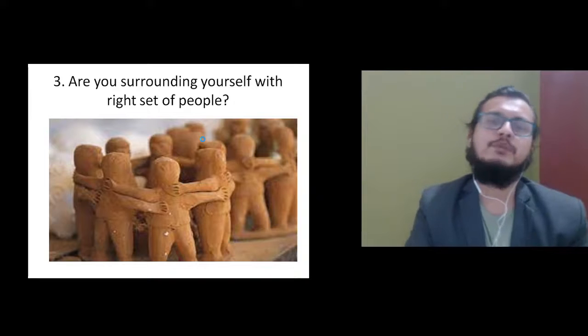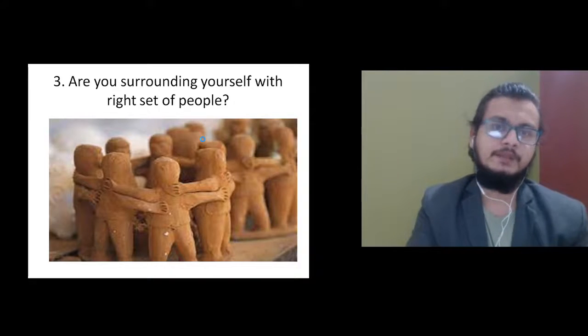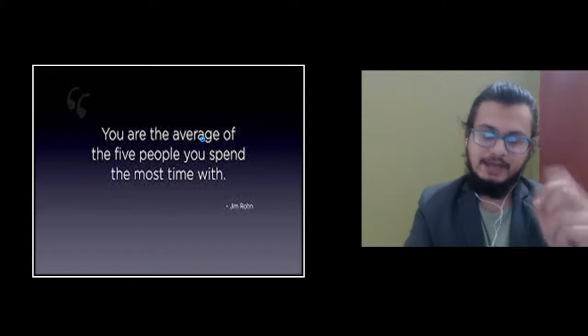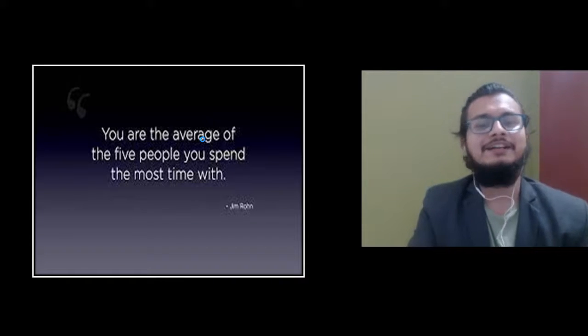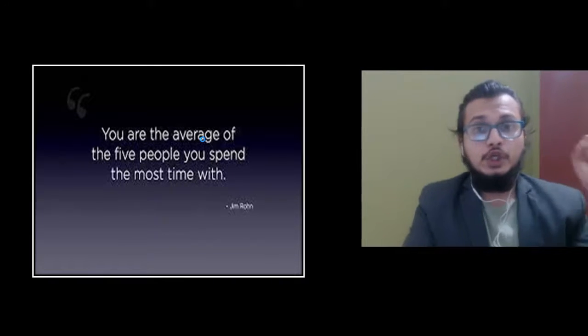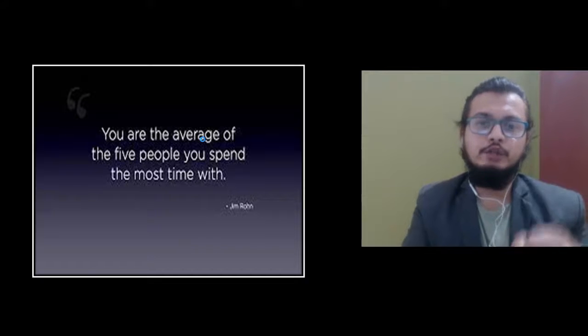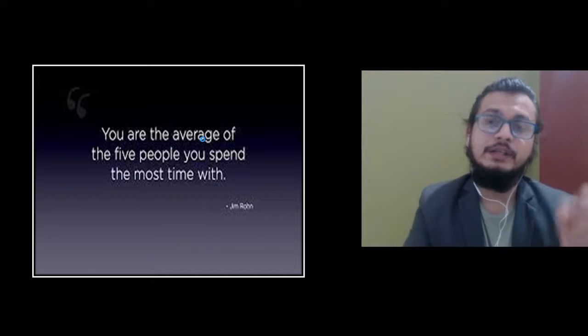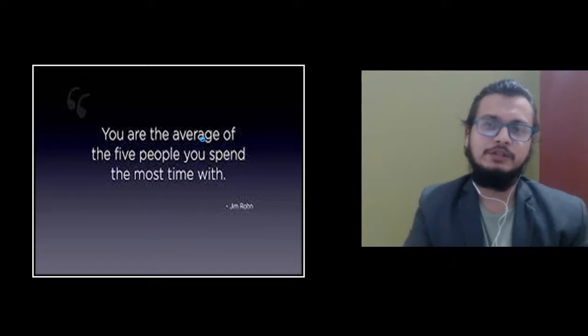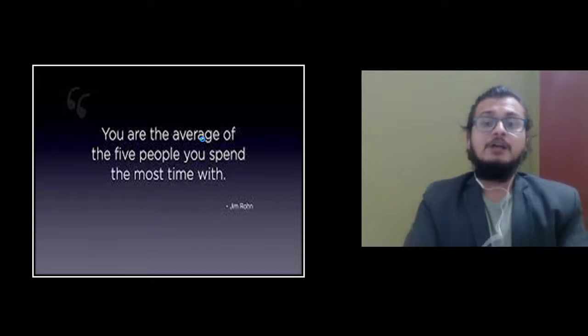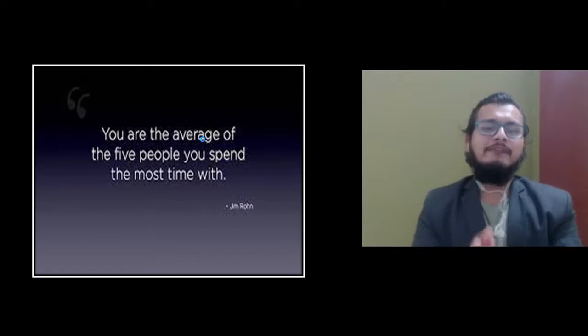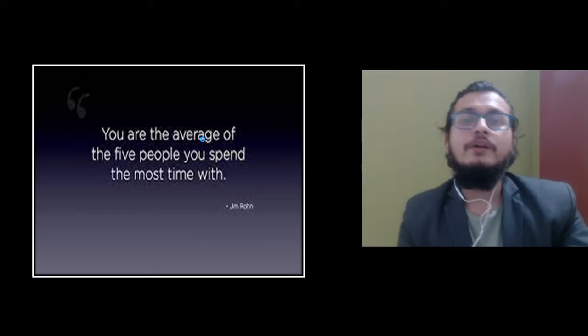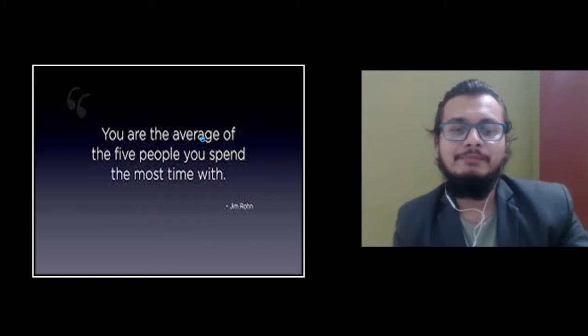Because as Jim Rohn has rightly said, you are the average of the five people you spend the most time with. So friends, thanks for having me and have a great day. Bye bye.